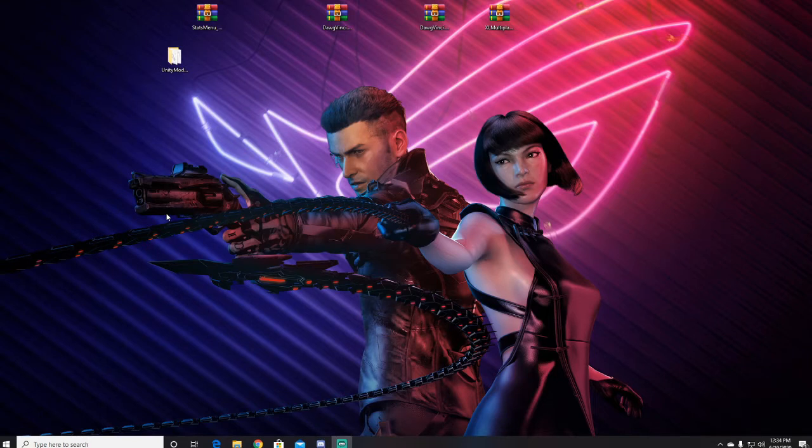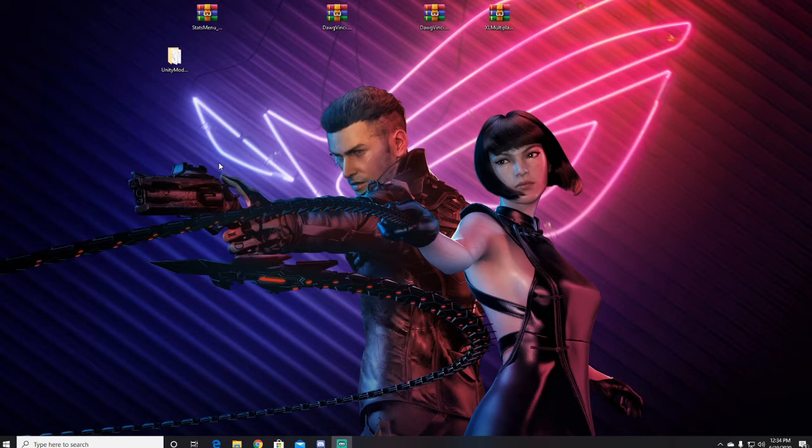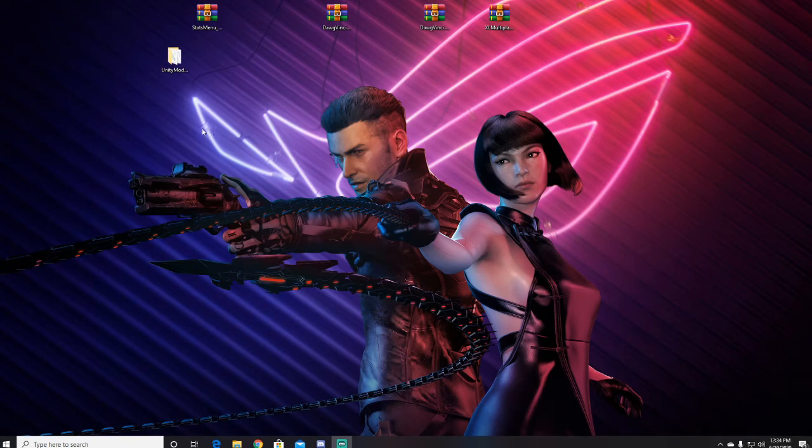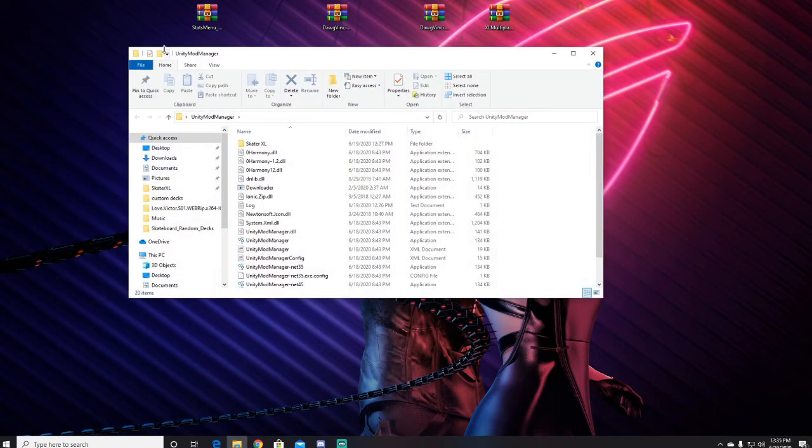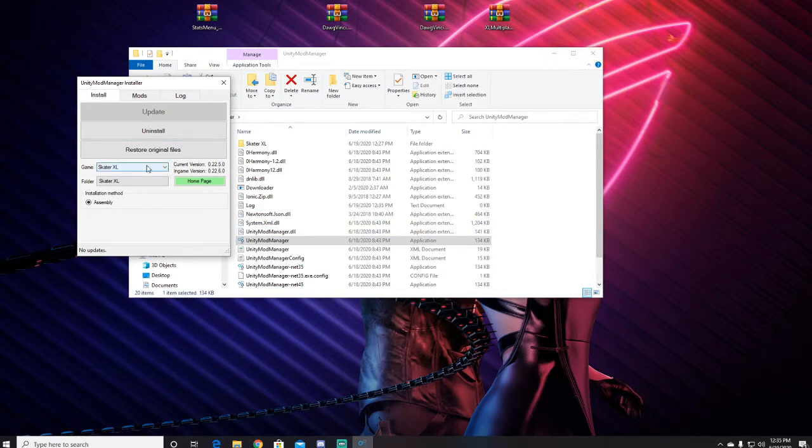Hey guys, I'm just gonna make a quick video showing you how to install Skater XL Multiplayer 9.1. I'll show you what people are having an issue with. We open up the mod manager, we come here and you can see that this is not 22.5, this needs to be 22.6.